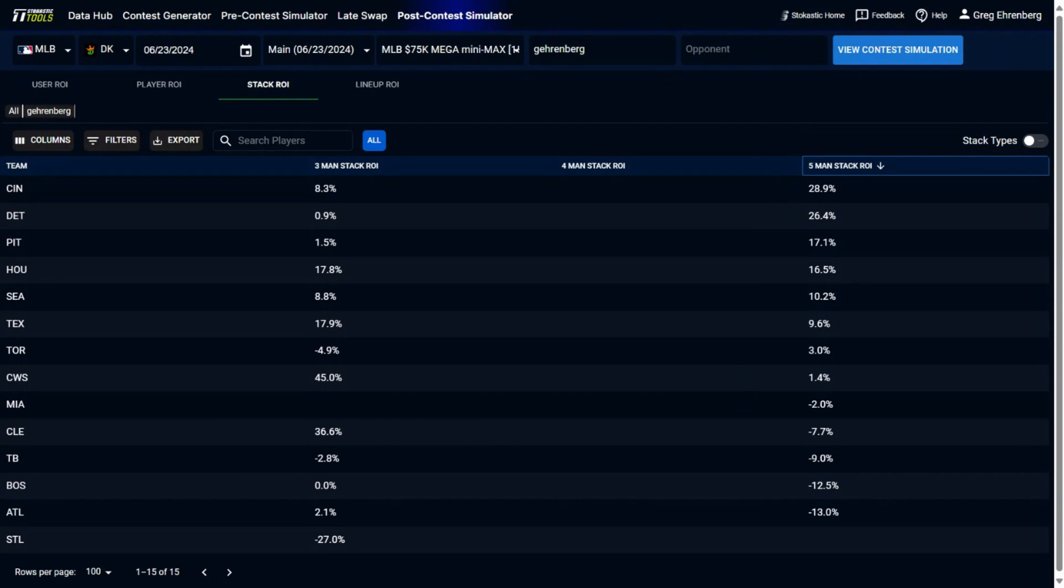Then you can also look down and you can see which lineups did you play that were not expected to be as good from a stack ROI perspective. You can see my Braves lineups had a negative 13% expected ROI. Red Sox, negative 12.5%. So this is good to look back and try to identify what was it about certain teams that maybe I missed out on or the sims, maybe adjustments I could have made to get less of these teams and more of these teams.